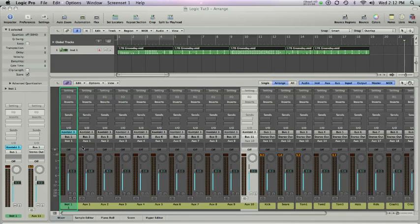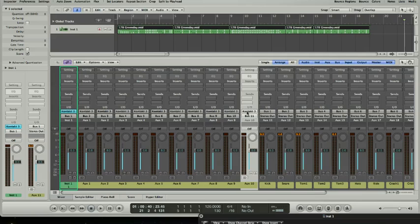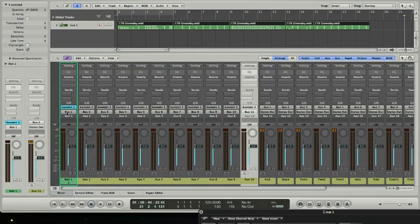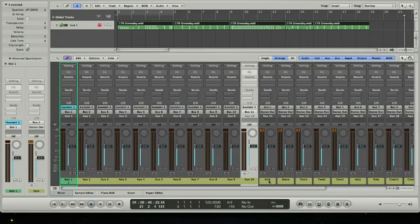So here we have all those set up. So we have all those instances of the Kontakt player here going to bus 1, bus 2, bus 3, bus 4, bus 5, 6, 7, 8, 9, 10, 11, etc. And then those all show up over here.